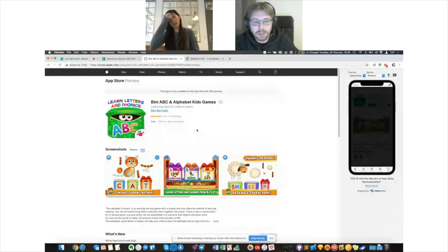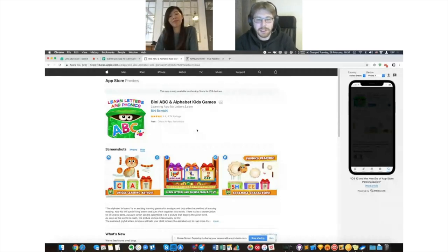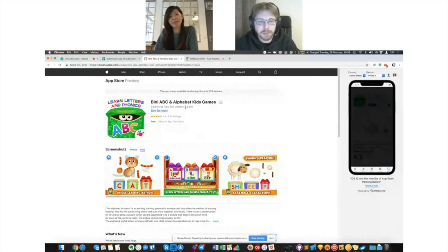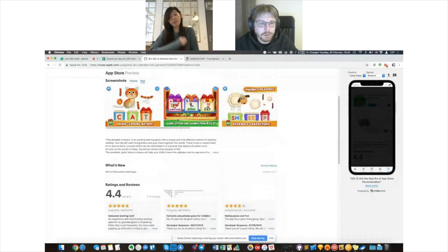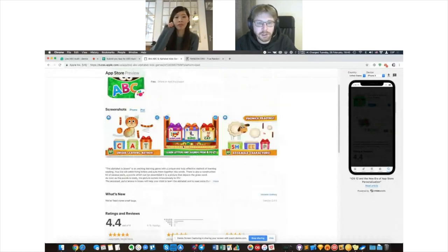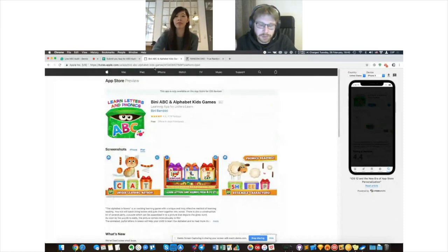Totally agreed — it's completely important for parents when selecting an app for their kids that they want the best one. If you have social proof from parents — like quotes such as 'awesome learning tool,' 'fantastic education games' — you can put this on the screenshots. Other parents will see it's a really good app.